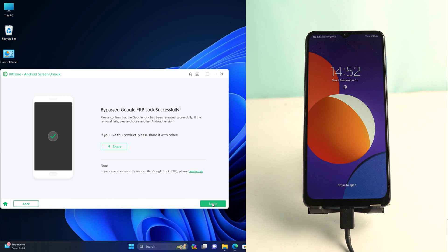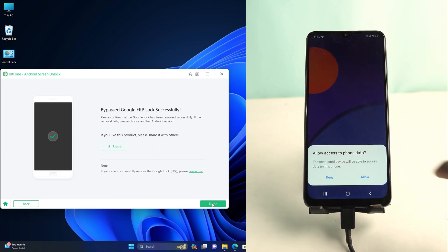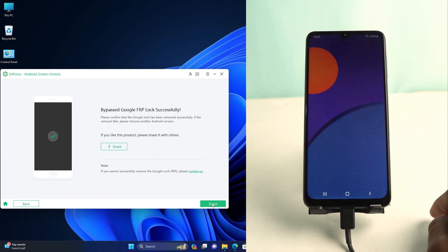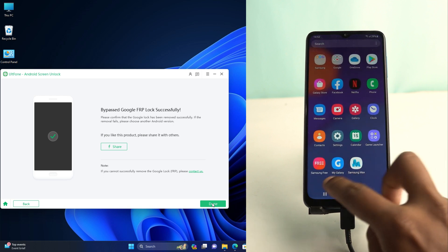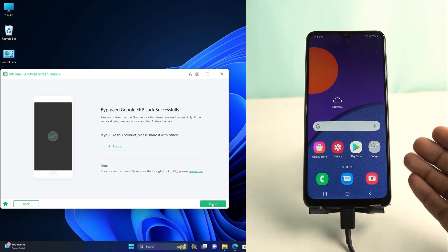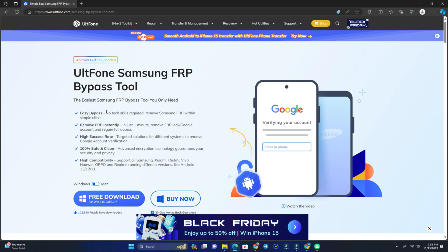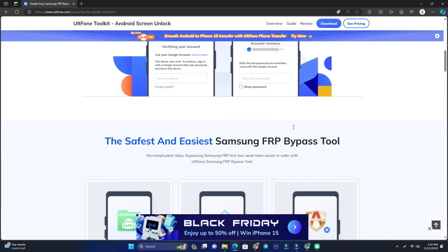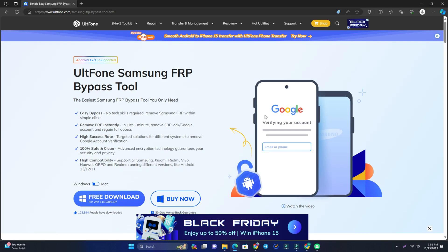The phone is now open — I can see my home screen and the lock is removed. If you want to download and try the tool, the link is given in the description. Just check the description, download the tool, and try it. Thank you so much.